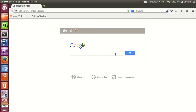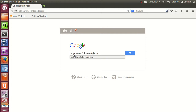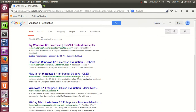On whatever operating system you are, just open the browser of your choice and search for 'Windows 8.1 evaluation'. If you want to search for Windows 8, just write 'Windows 8 evaluation' and search for it. The first link you will find is technet.microsoft.com/evalcenter — just click this link.